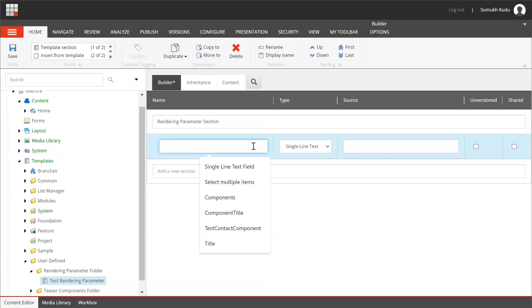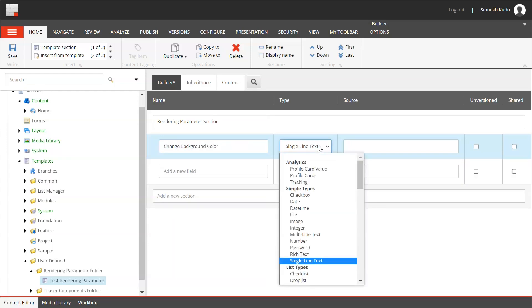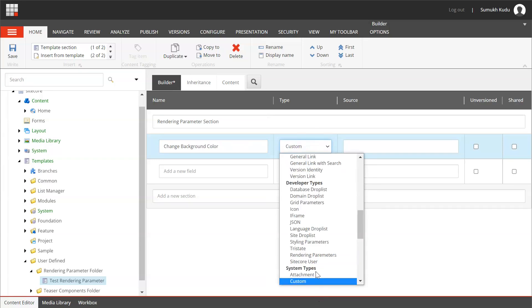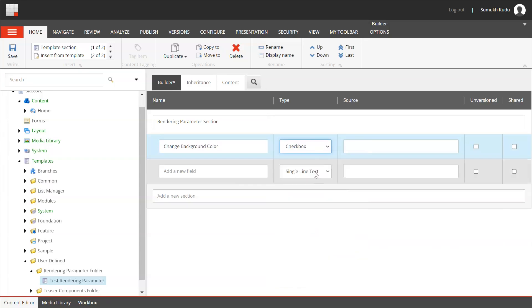For this, what we will be doing is we will be using this rendering parameter template for a particular component. We will first check if this checkbox is checked or not. If checkbox is checked, we will change the color of the component to light blue. If it is not checked, it would be white. So I will name it as change background color. I will set type as checkbox and save it.